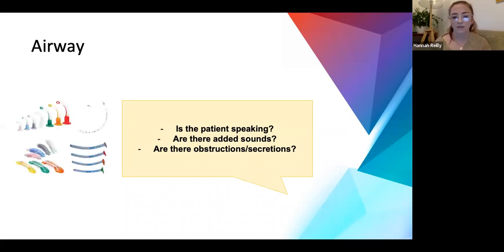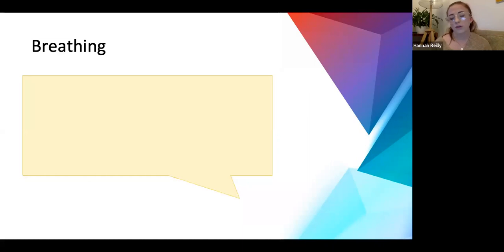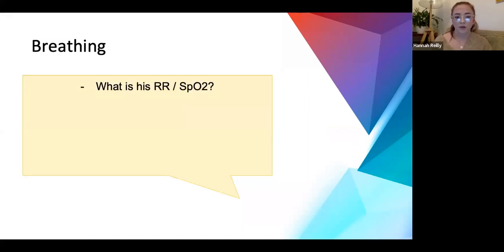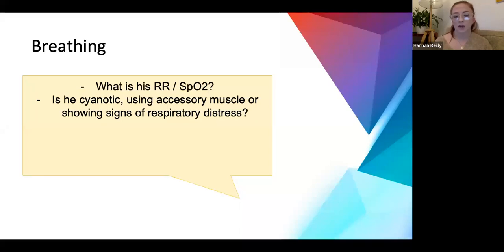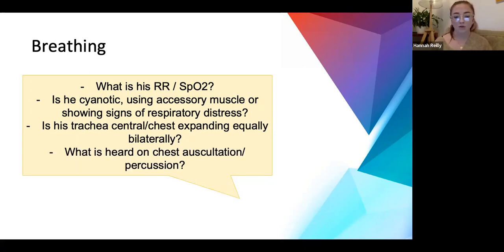After asking these questions, the interviewer says Gerald is crying out in pain, no added noises, no obstruction or secretions - so his airway is patent and we can move on. For breathing: ask for his respiratory rate and sats. For the examination - look, feel, listen. Looking: check for signs of cyanosis, is the patient using accessory muscles or showing signs of respiratory distress, is the trachea central, does the chest expand equally bilaterally? For listening: what can be heard on auscultation and percussion? It's a simulated situation on Zoom but picture the patient as you would during an actual A2E.